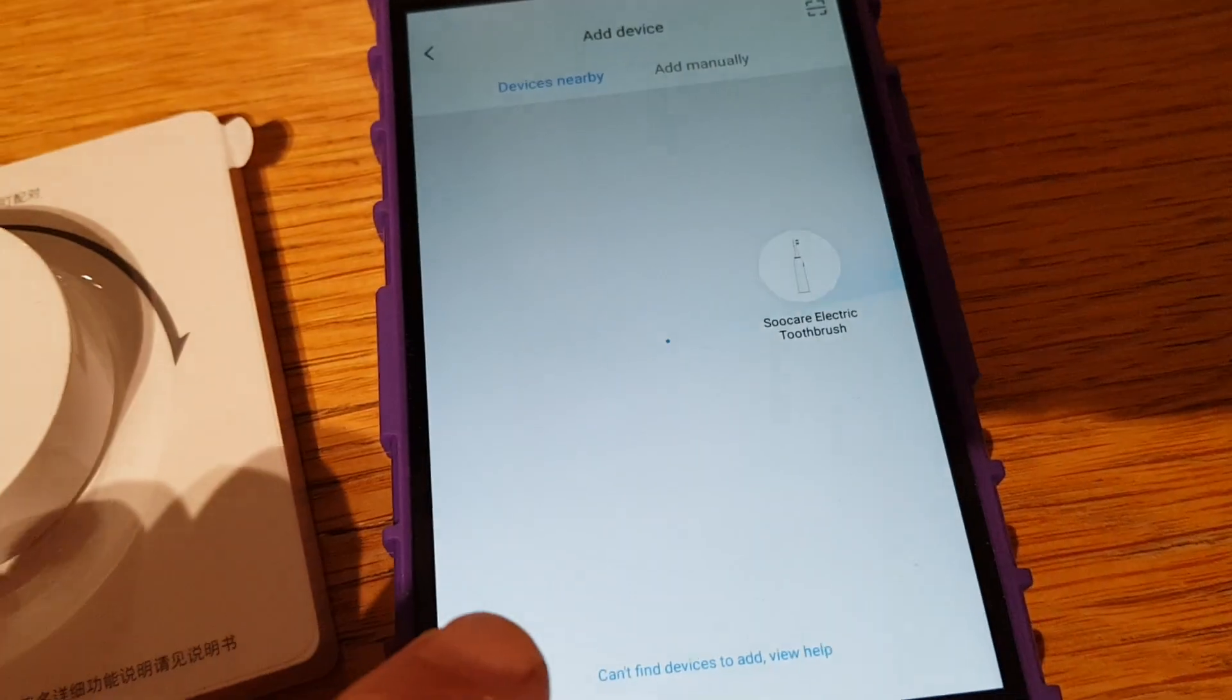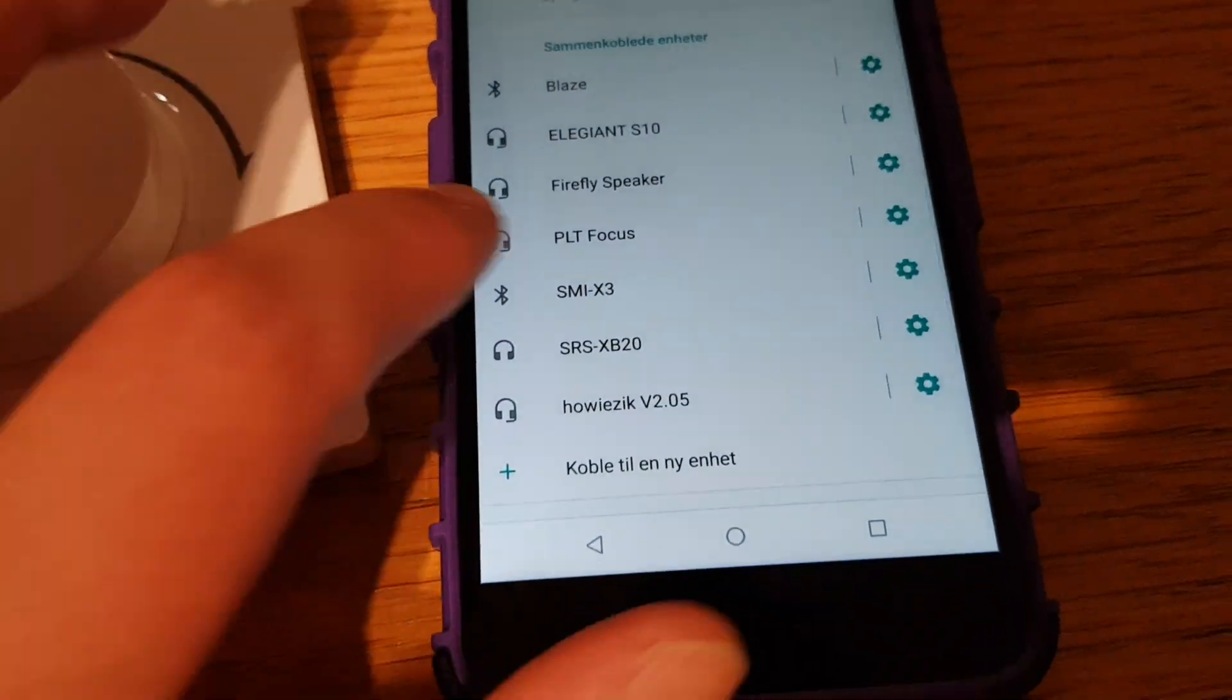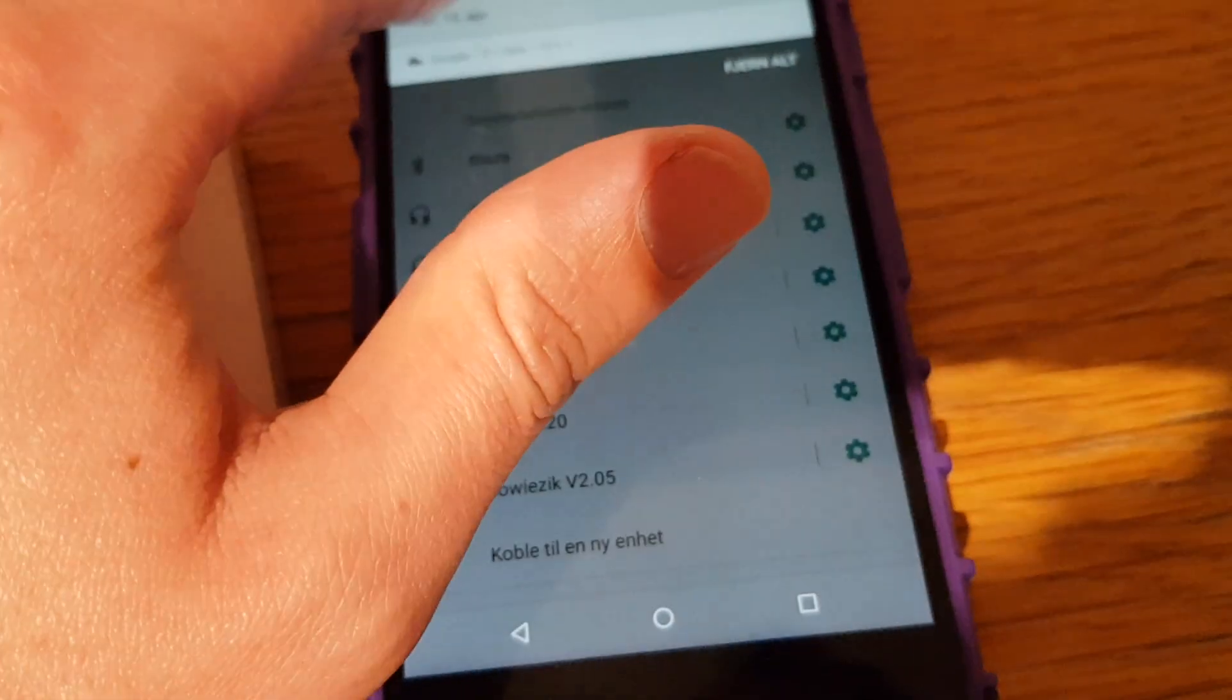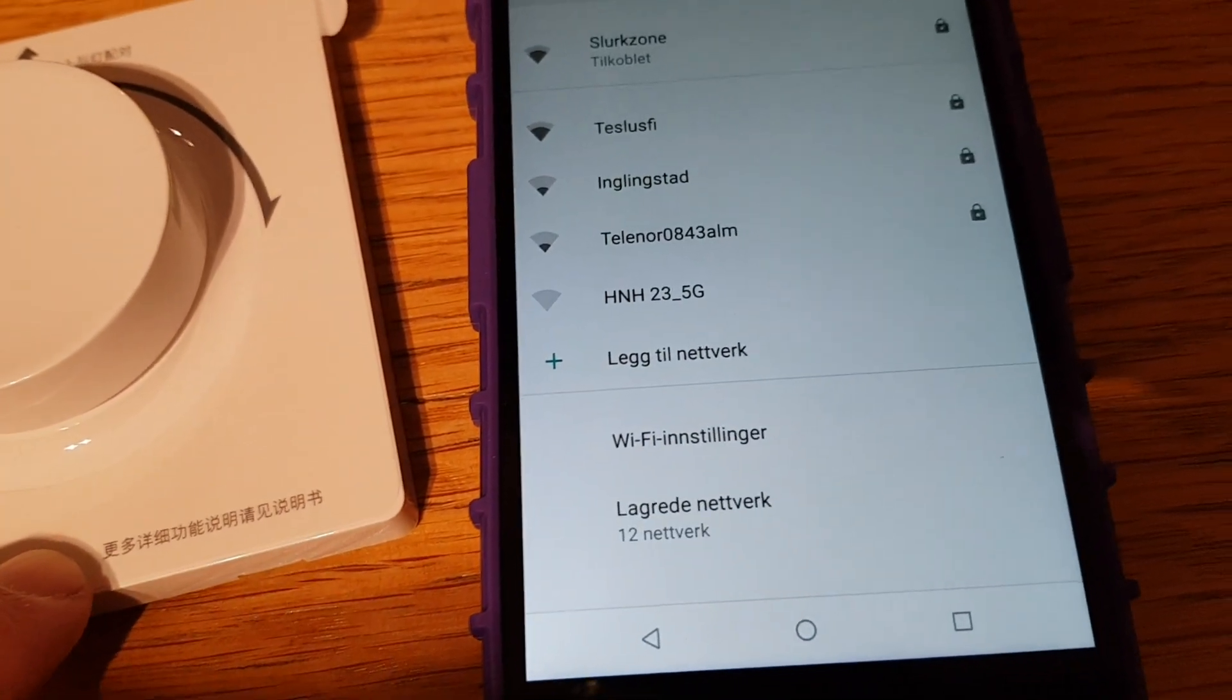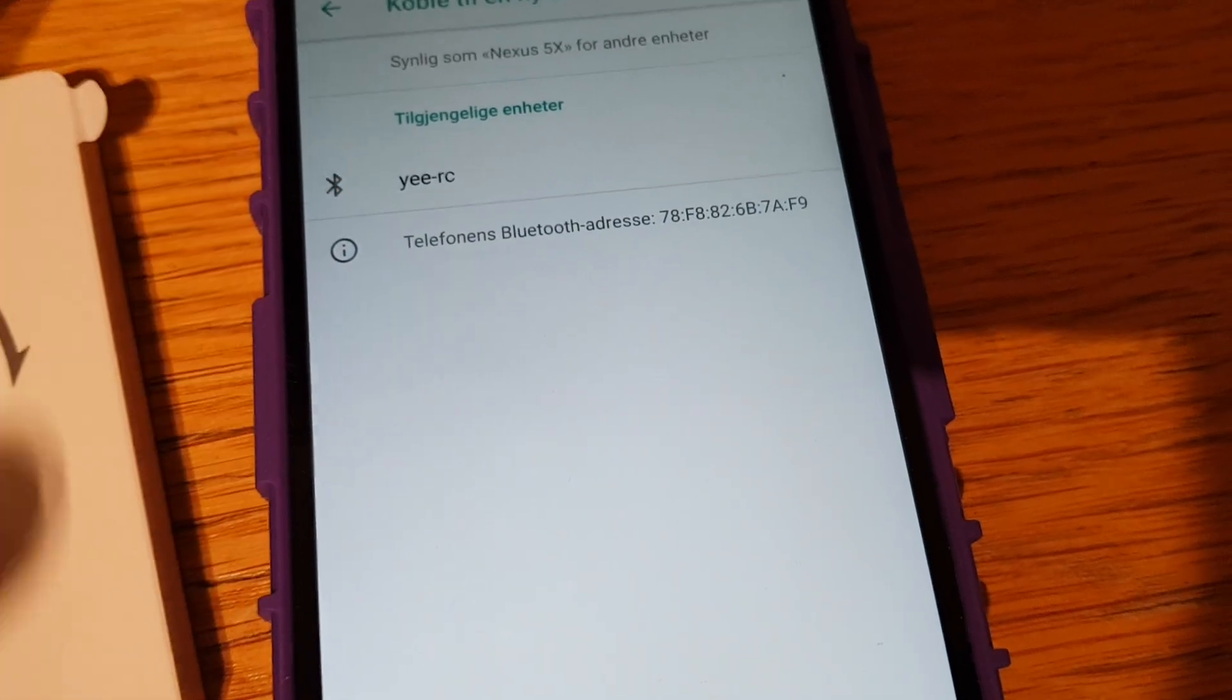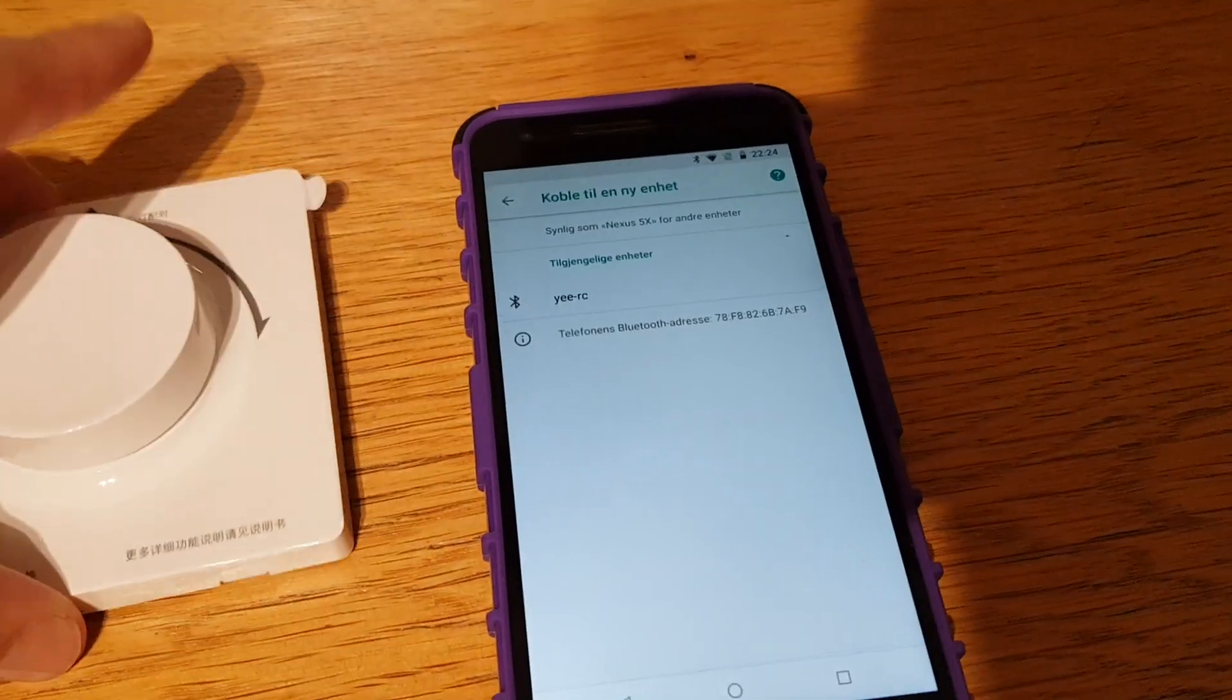It's a Bluetooth device, so if it could be used with the Mi Home app it should show up here as a Bluetooth device. I can verify the device is here by clicking Bluetooth. It's blinking and it should turn up either as a Bluetooth or wireless device. And there you see it, there's the ERC. So this does not work with the Mi Home app.